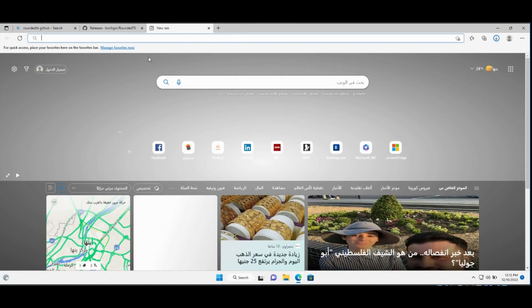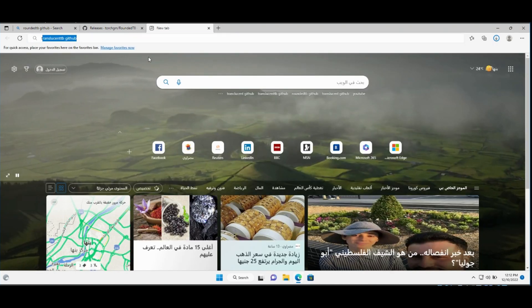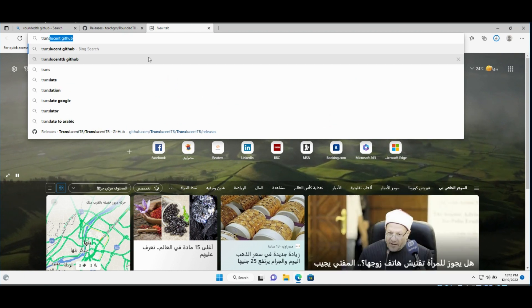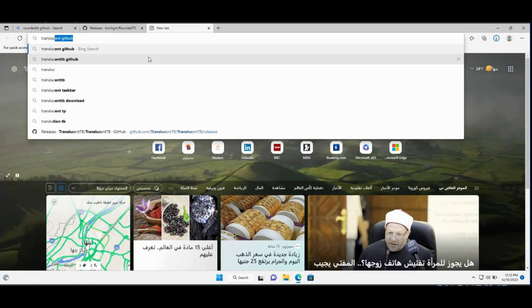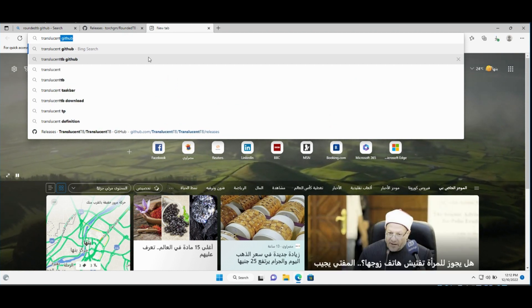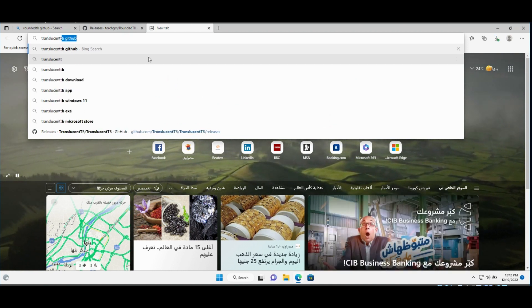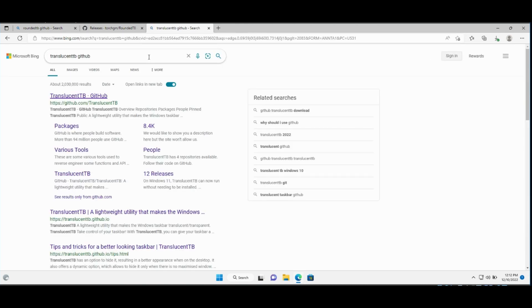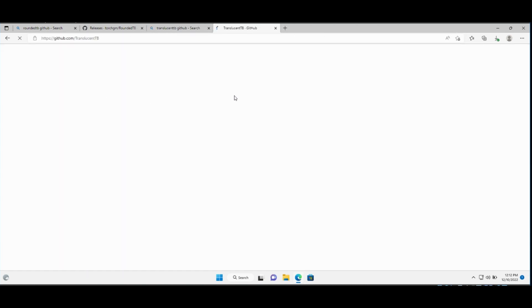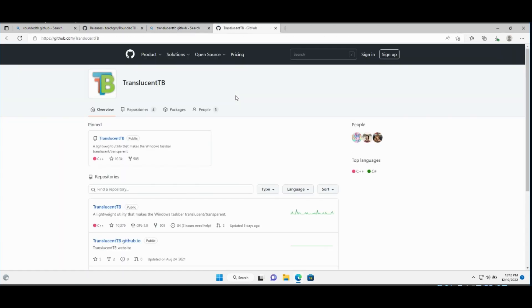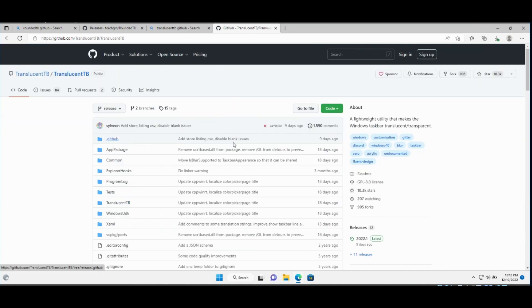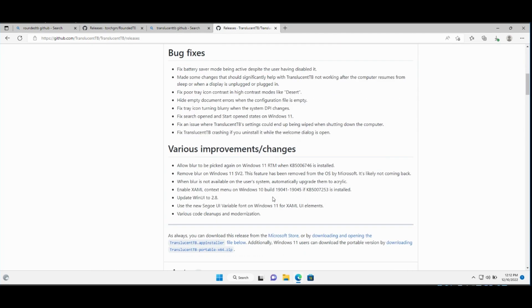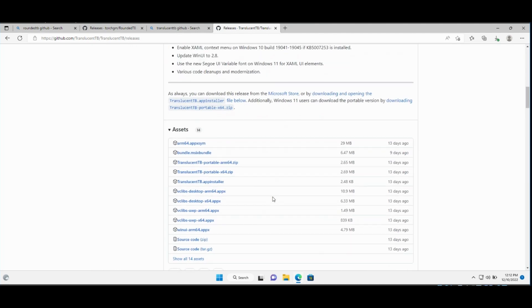Then, search for TranslucentTB GitHub. Go to the GitHub site, click this link, go to Releases, and download the app installer.